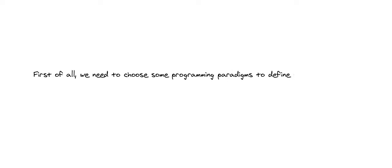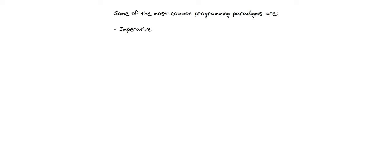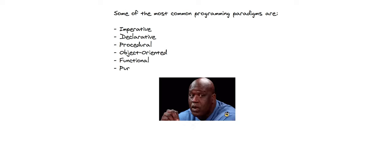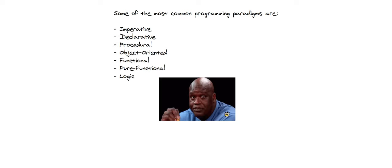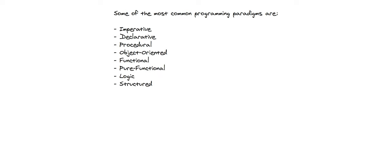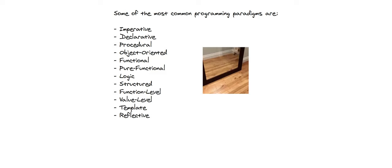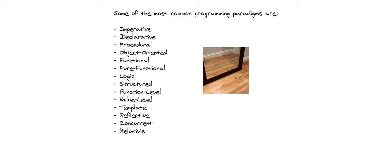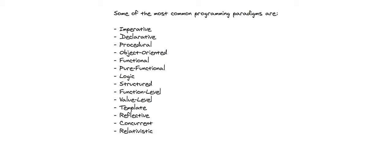First of all, we need to choose some programming paradigms to define our new language. Some of the most common programming paradigms are imperative, declarative, procedural, object-oriented, functional, pure functional, logic, structured, function level, value level, template, reflective, concurrent, and relativistic.